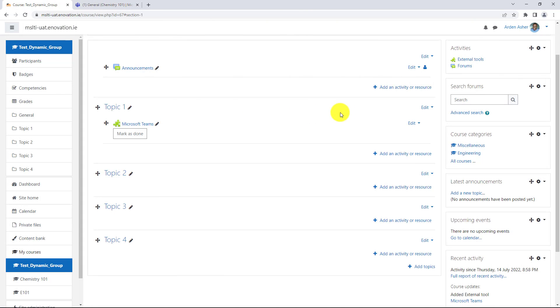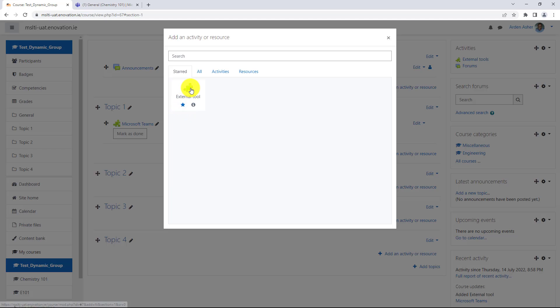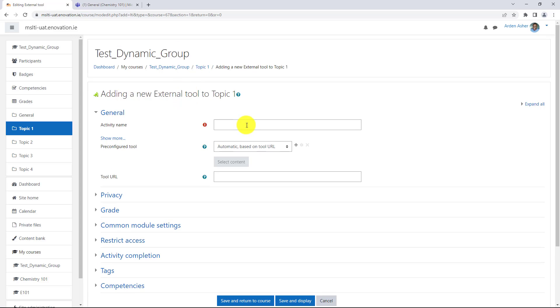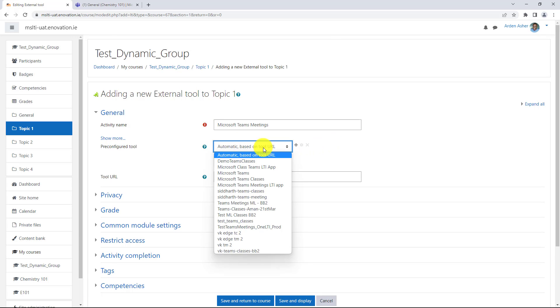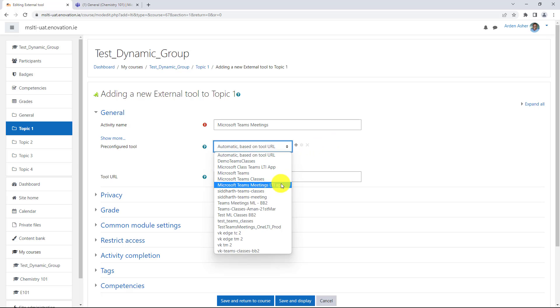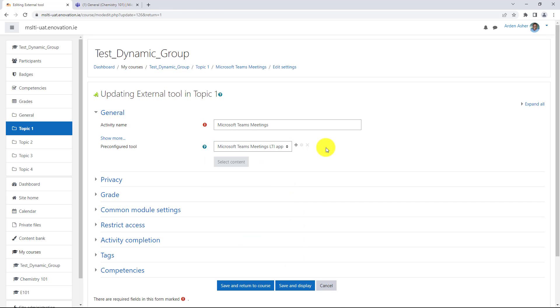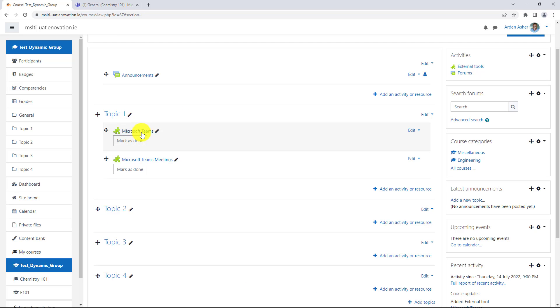We're also going to add another one which is for meetings. Again, we'll click add an activity or resource. Choose external tool. Give it a name Microsoft Teams meetings. Drop this down and choose Microsoft Teams meeting LTI app. Then choose save and return to course. Now this topic has the class teams LTI app linked right here as well as the meetings LTI app.